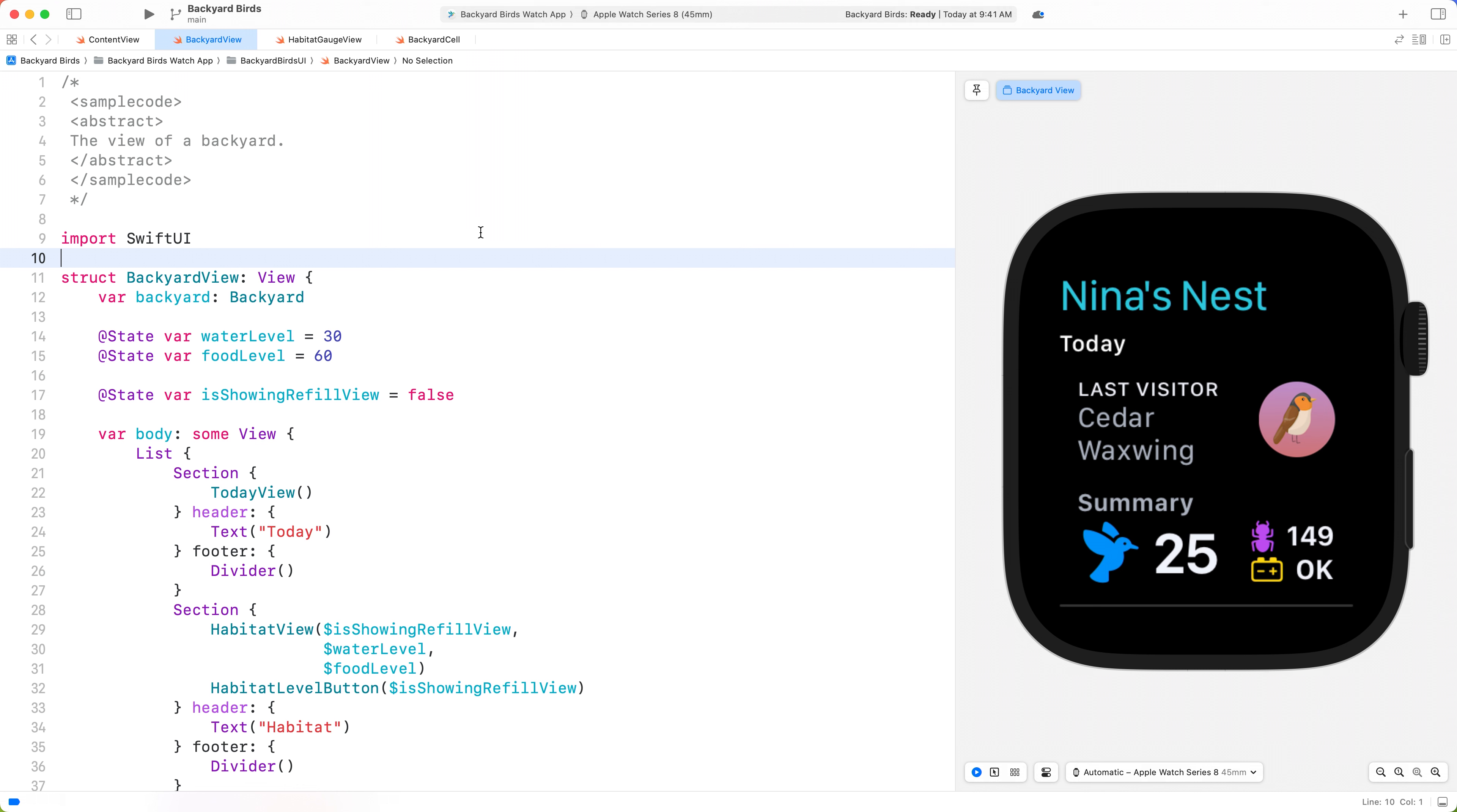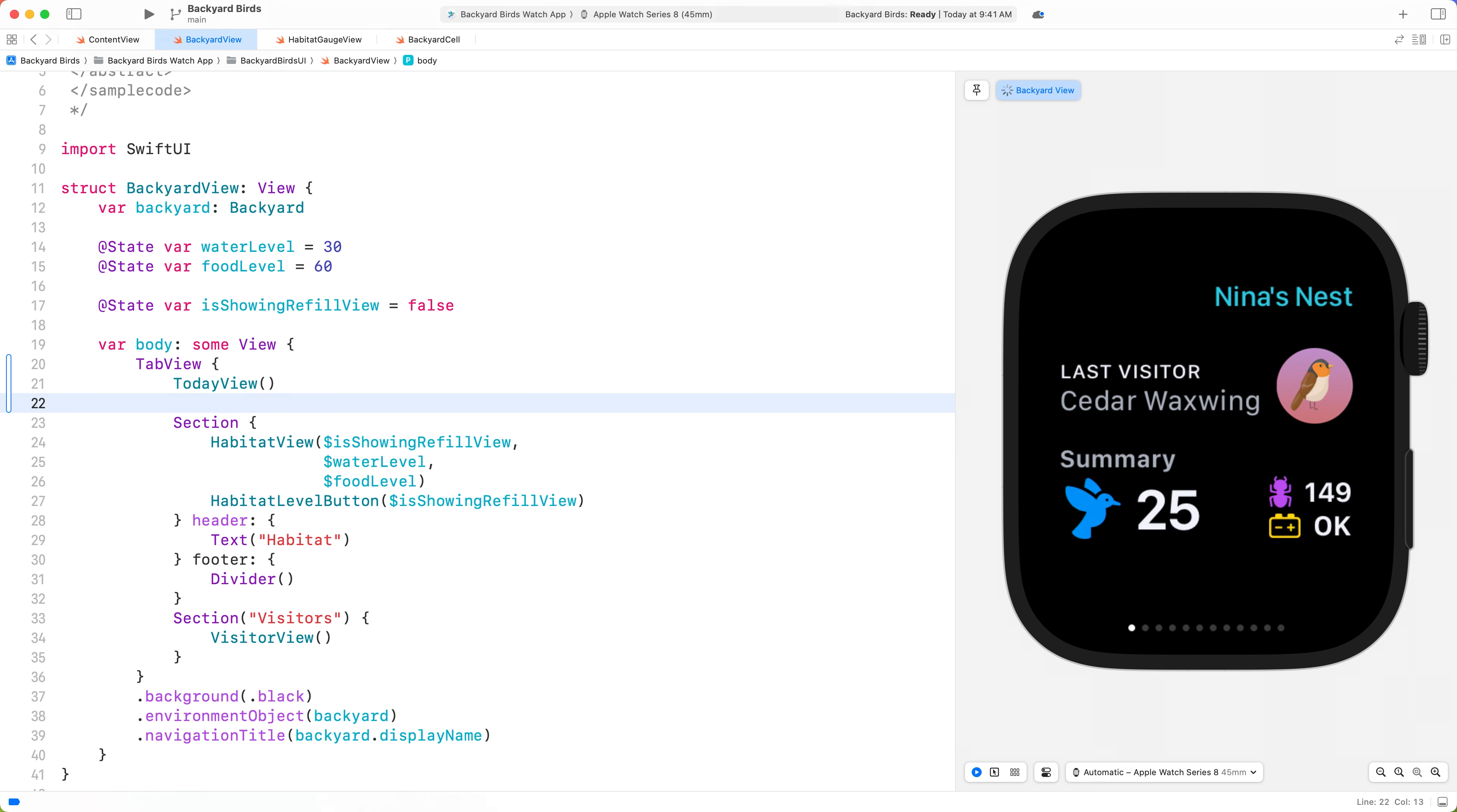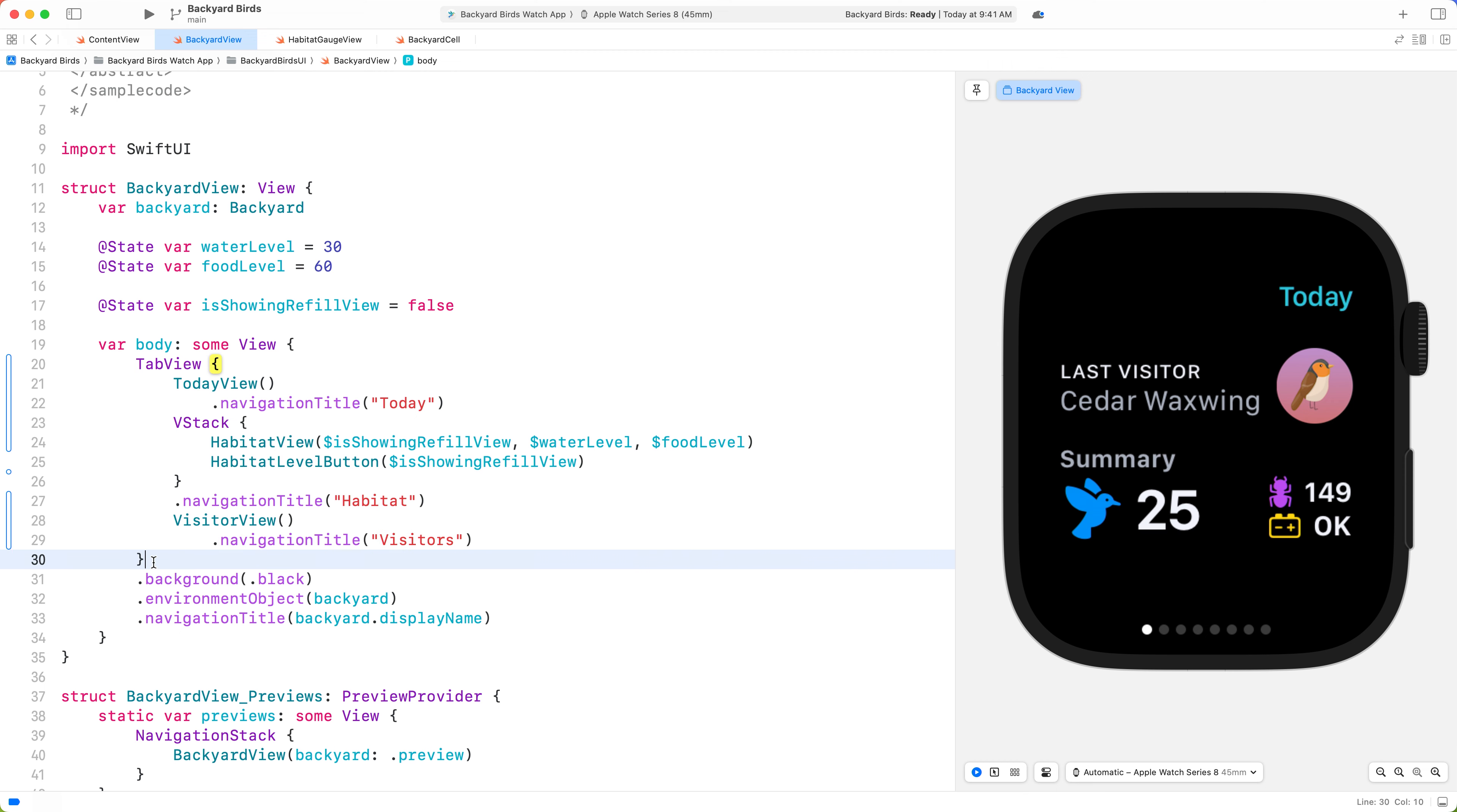In Backyard View, let's move each section into its own respective view and replace the list with a Tab View. Since each page of the Tab View takes up the full size of the screen, we don't need the sections and dividers. Let's make sure to add the section headers back in as navigation titles. Lastly, let's use the Tab View Style modifier and specify that we want Vertical Page.